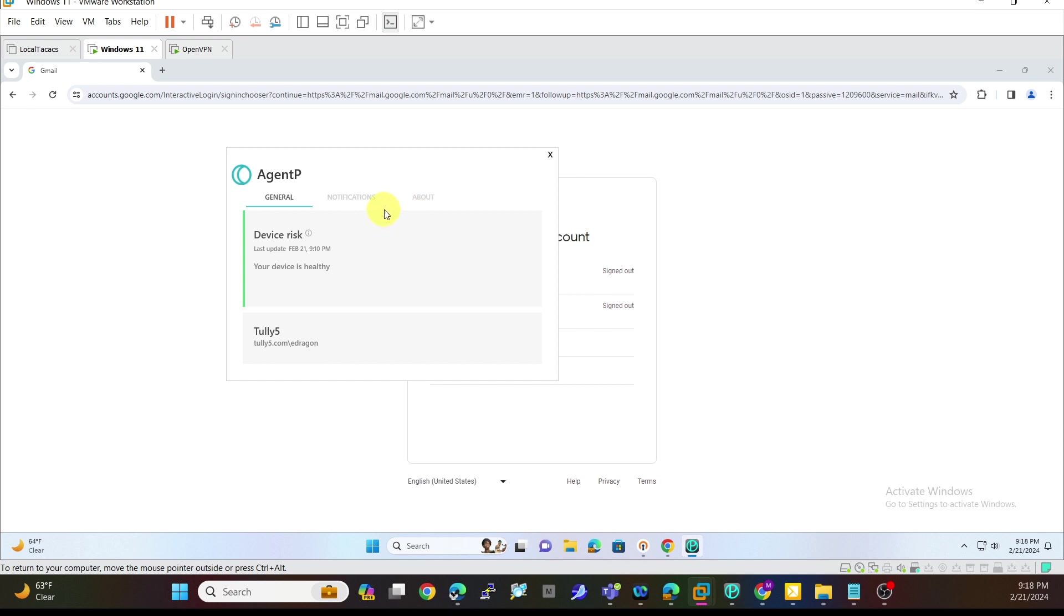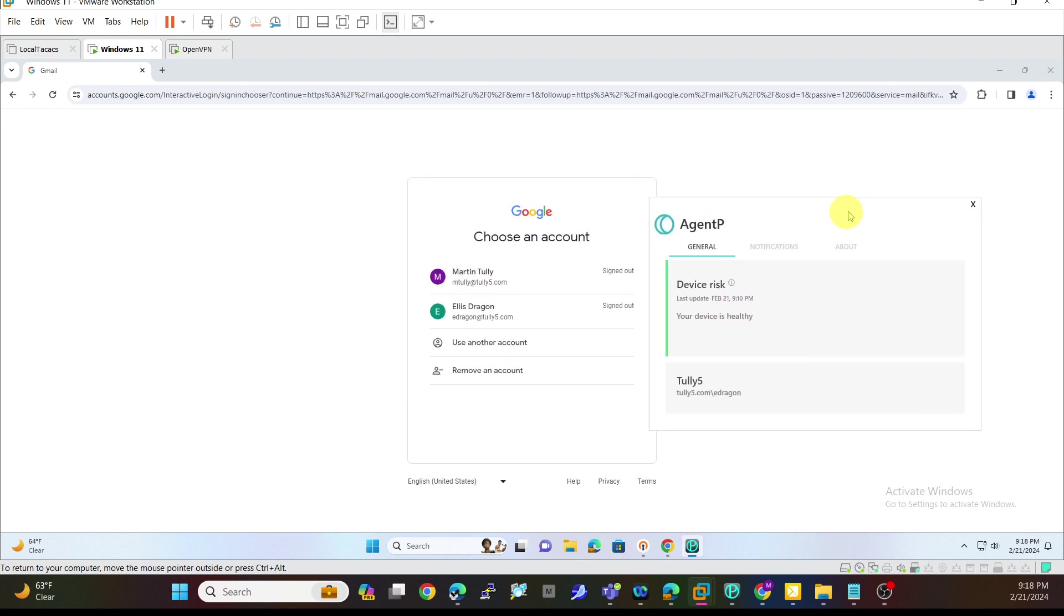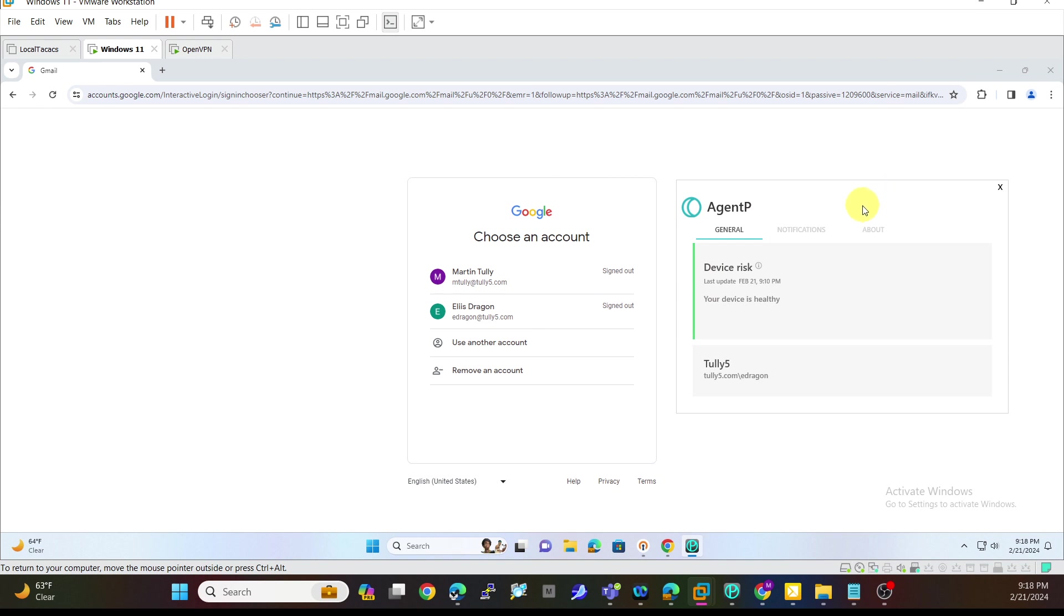One of the nice things about the Portnox agent and using this SAML is that if this was in a risk violation, the application would be blocked until the user could correct any issues they're having on their device. But in this particular case, I'm good to go.